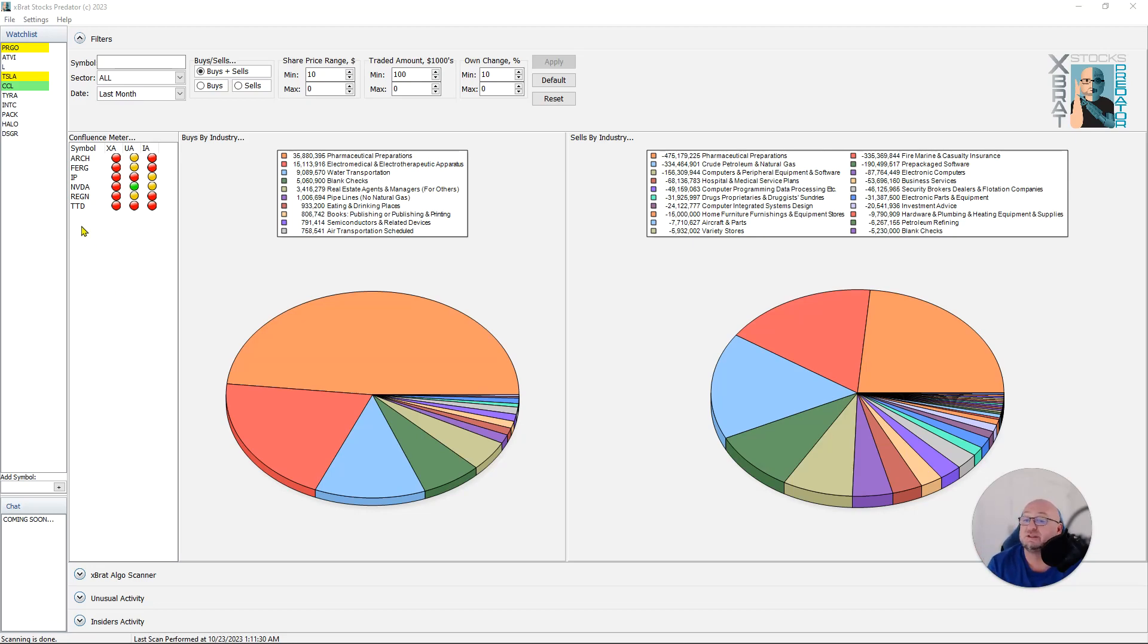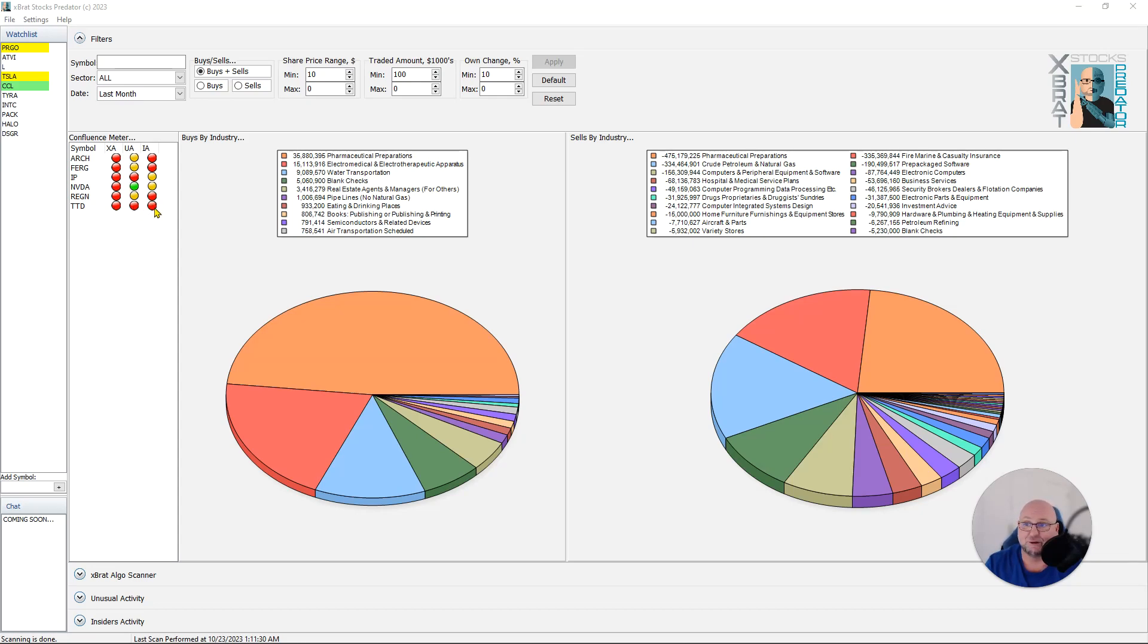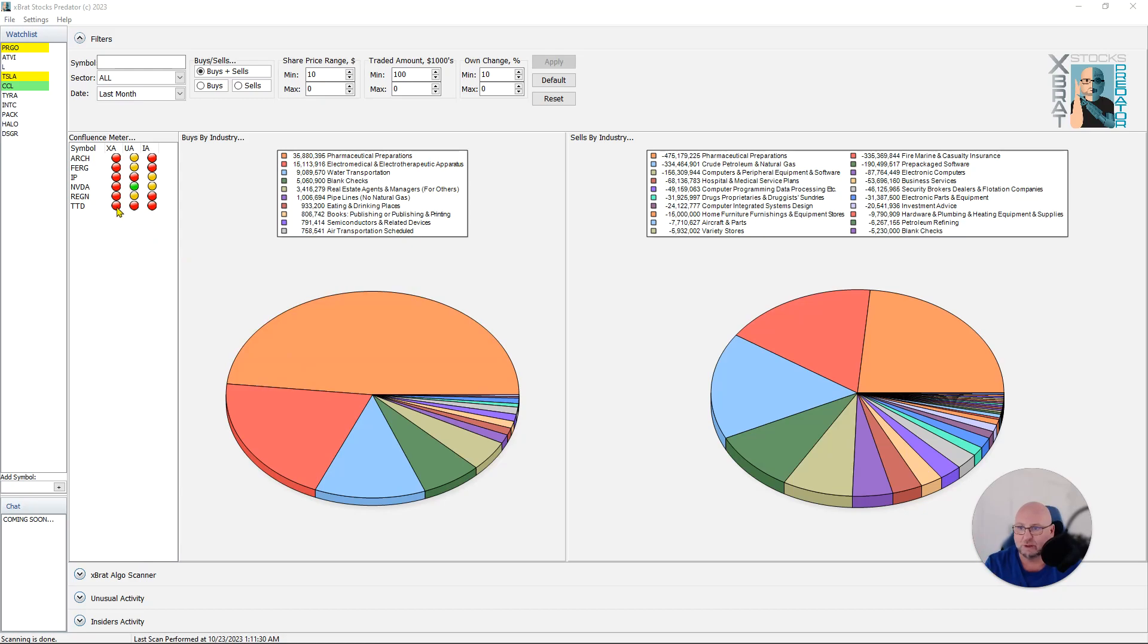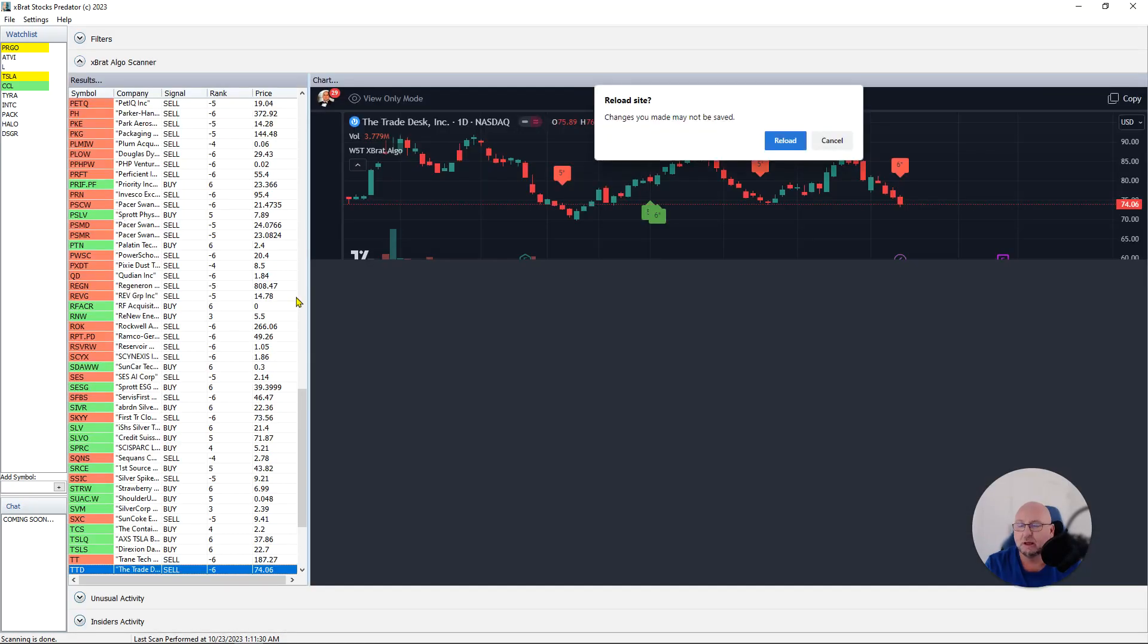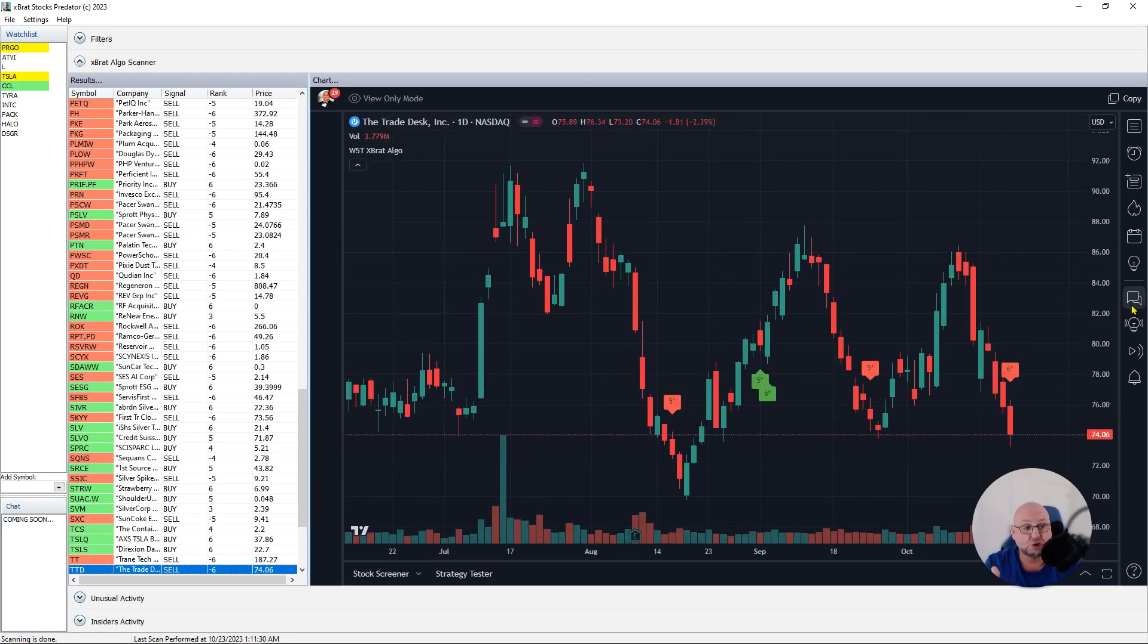So I just wanted to use this example today and go through what we would look for. TTD has three reds. That's going to put the confluence meter for a sell on the Expert Elgo, a sell on unusual options activity, and a sell on insider activity. So what I'm going to do is go backwards, go from insider, unusual options activity, and then the Expert Elgo. When we click on one of these dots it goes straight to the thing. For example, if I just click on here, it will take me to the Expert Elgo scanner in the chart, and you can see the six star sell right there.